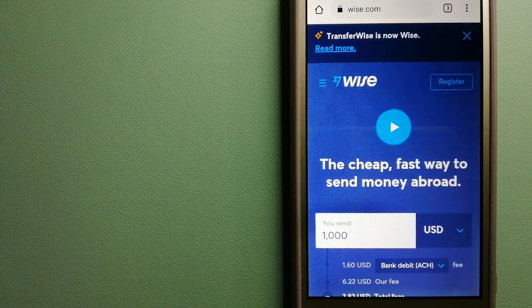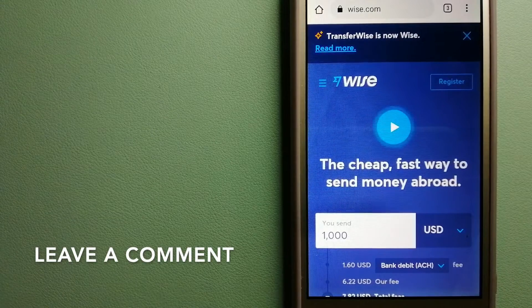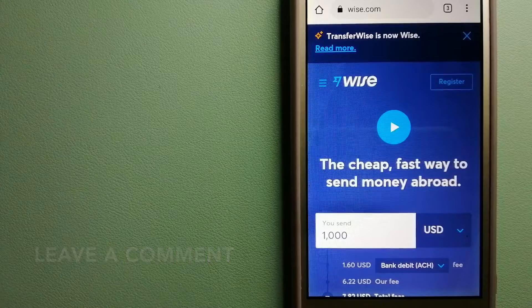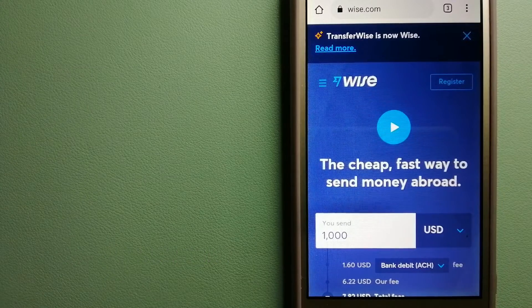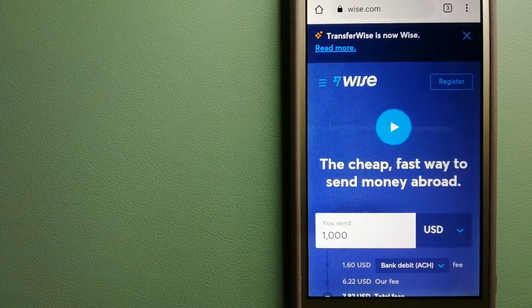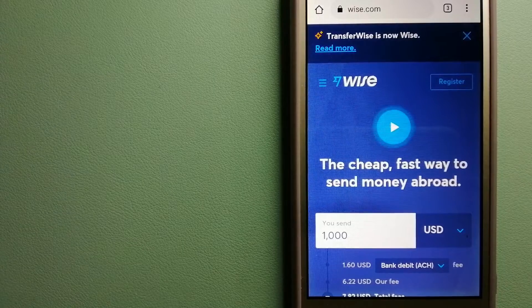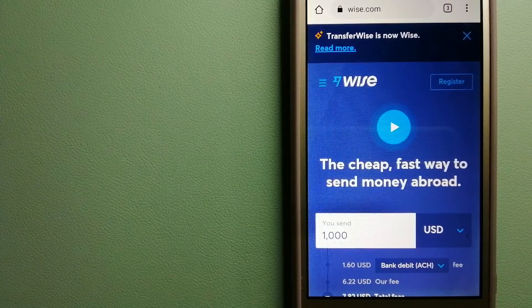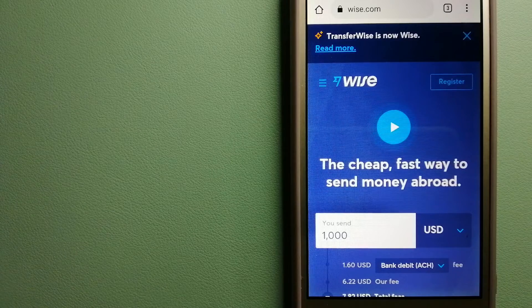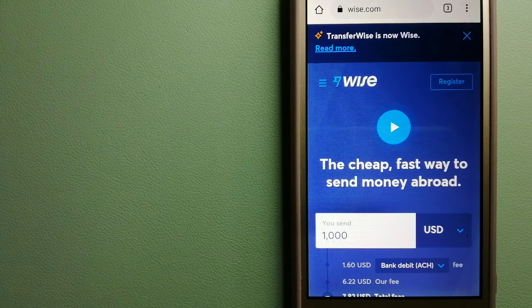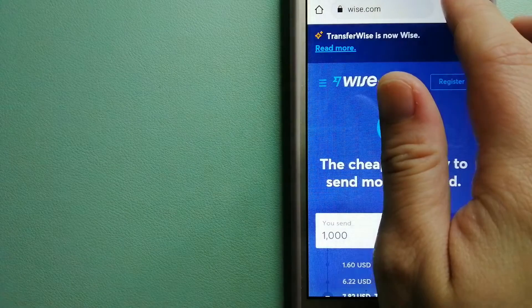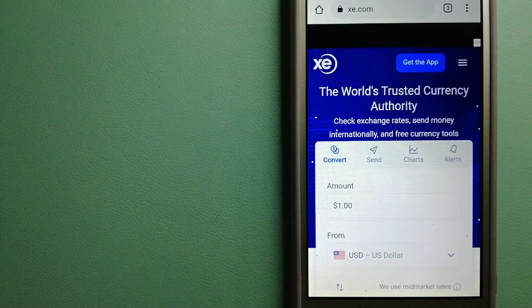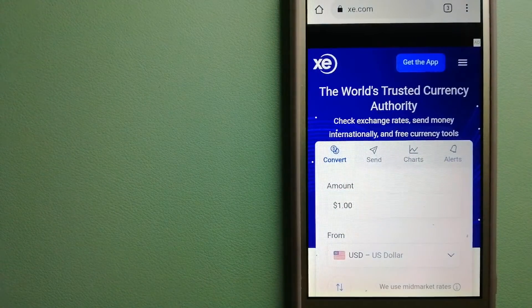Using Wise is as simple as sending money from A to B, but behind their app and website is a complex engine of currencies that is being designed, built, and powered by their talented teams in cities around the world. And to know more about Wise, just check the video description.